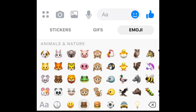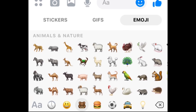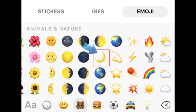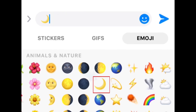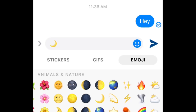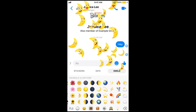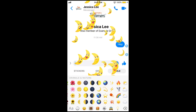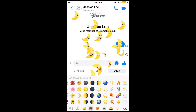Scroll through to find the crescent moon emoji — it looks like this. Tap it to add it to your message, then send it to your friend. Once you do this, you should see an animation of falling moon images on your screen.